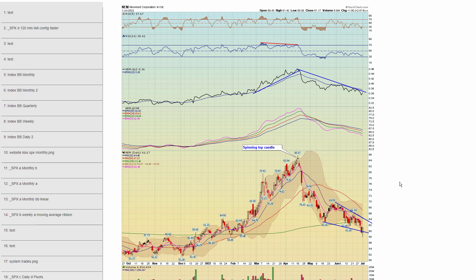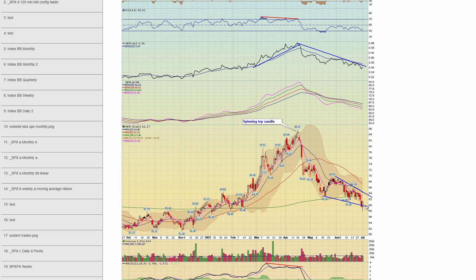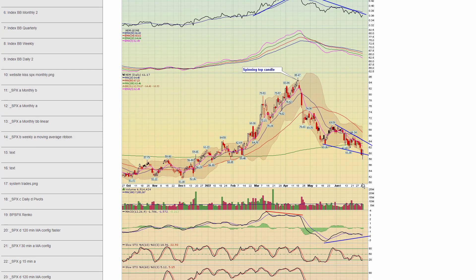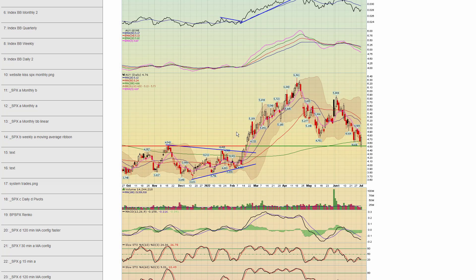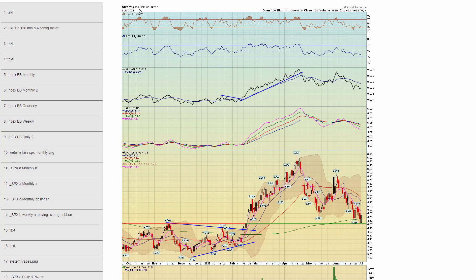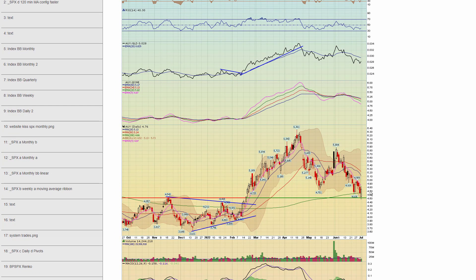Chapter 99 — Newmont. I am watching this as well. We got a little Pinocchio move below here, but we did recover on Friday. Chapter 100 — AUI, Yamana. Notice this area — previous resistance was retested as support. So this also looks lower risk. Those are some I like.